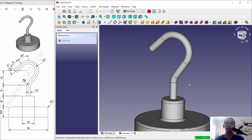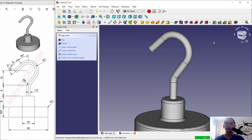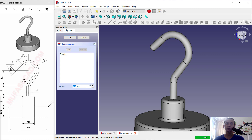Last, use the Fillet tool. Select this edge, click Fillet, set the radius to 1, and click OK.